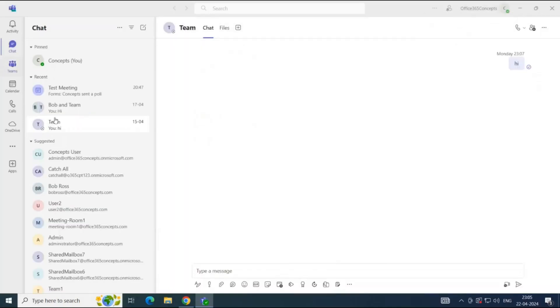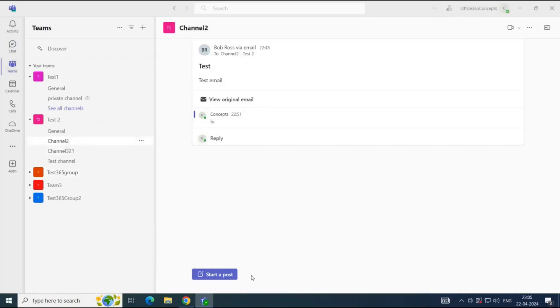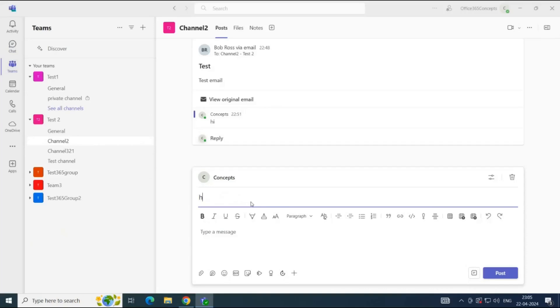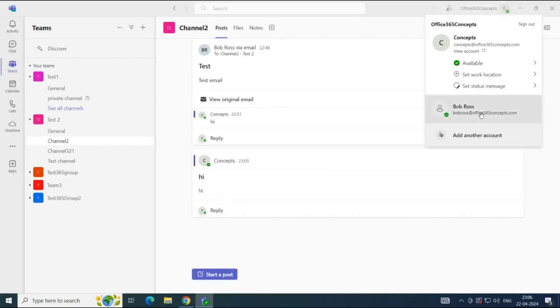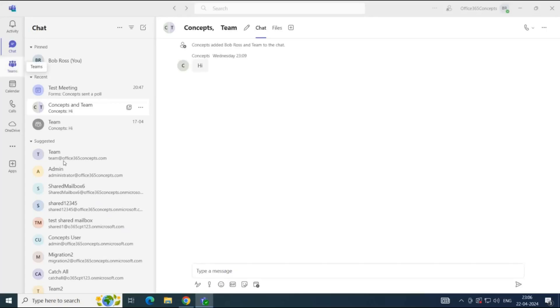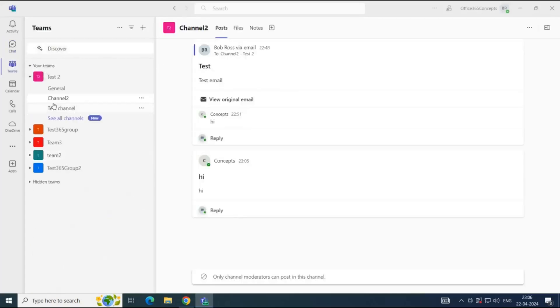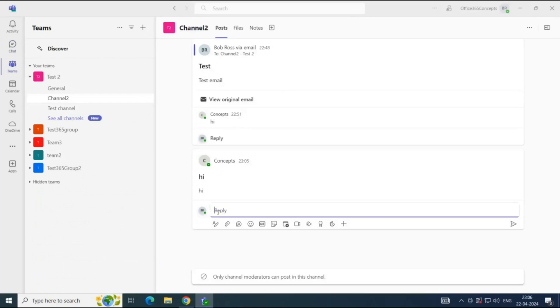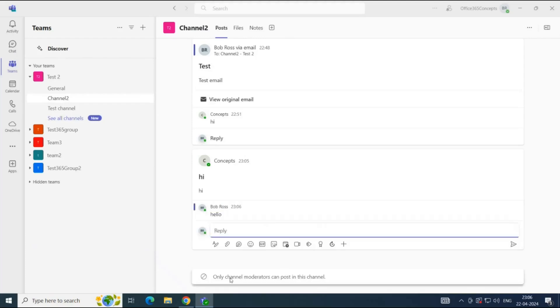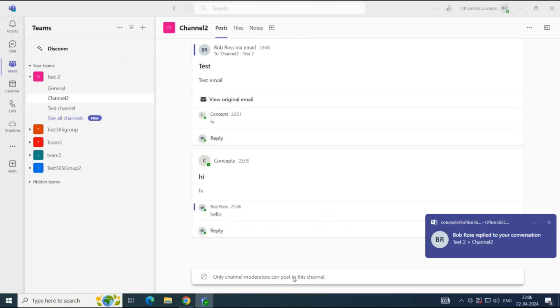Let's switch back to Concepts. Go to Teams and Channel Two, type a message, and click Post. Now let's switch to Bob Ross. Go to Teams, Channel Two. Here we have the option to Reply. So Bob Ross can reply to this message, but he cannot start a new post or new conversation.